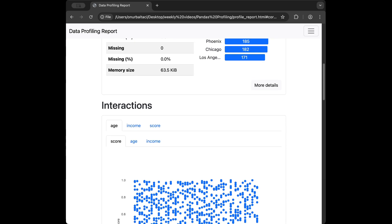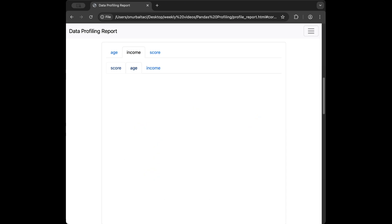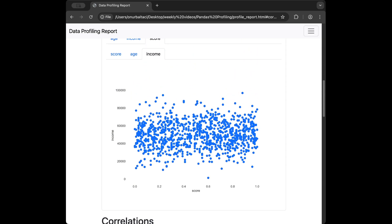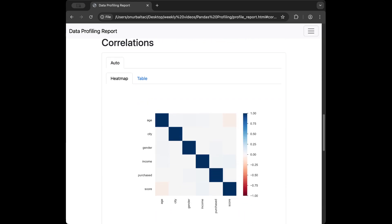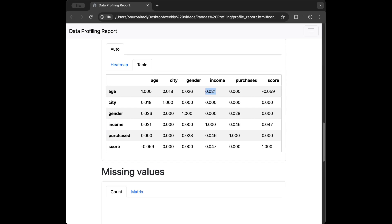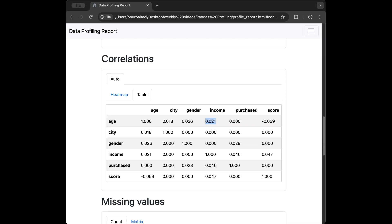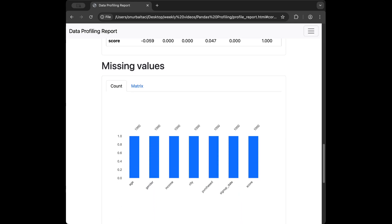We can see this is really good for both text and numeric data. Moving to the interactions section, we can see scatter plots — age with score, age with income, income with age, score and income — for all numeric column combinations. In the correlations section we can see that age is correlated with income very weakly. Correlation values range from -1 to 1, where values closer to zero mean the variables are not strongly related.